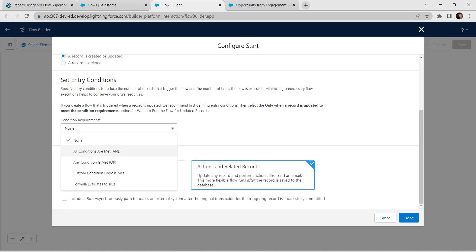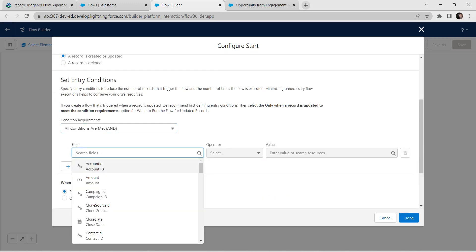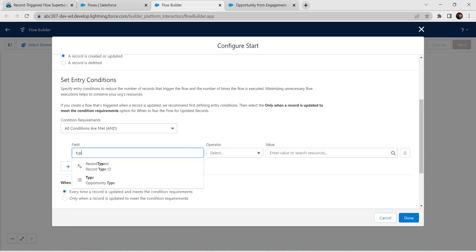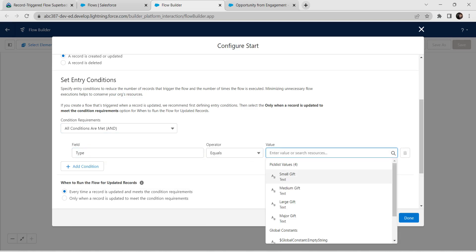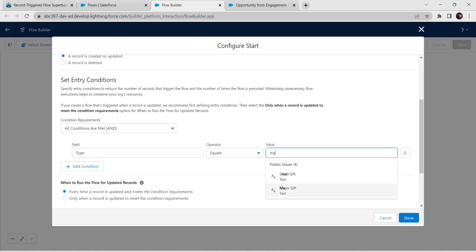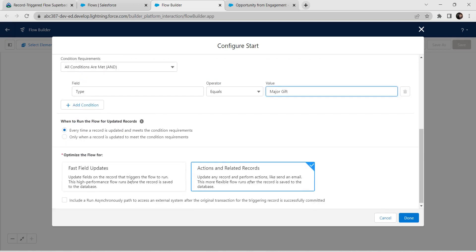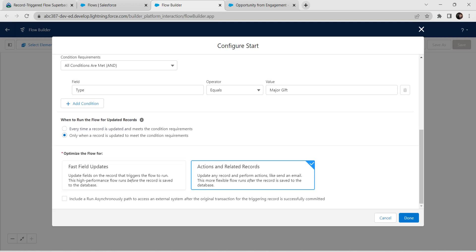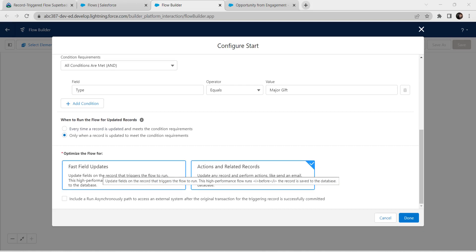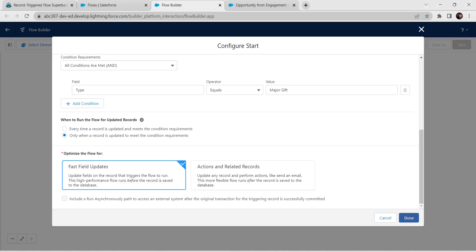Select the first condition. For field, give it as Type; operator Equal; and value should be 'Major Gift', so click on that. Scroll down and select the second radio button for when to run the flow for updated records. For 'Optimize the flow for', select 'Force Field Updates' and click Done.